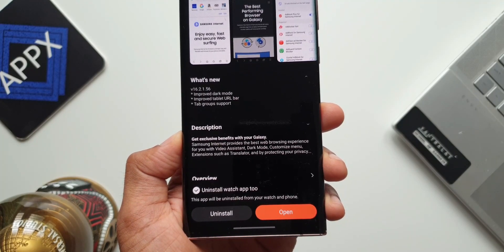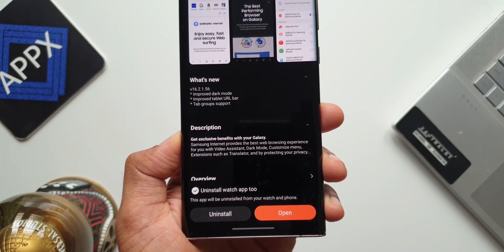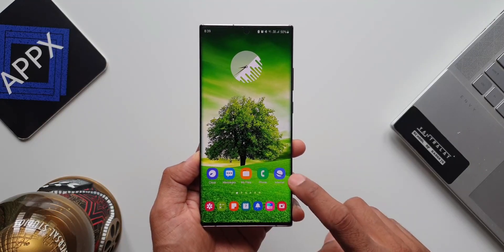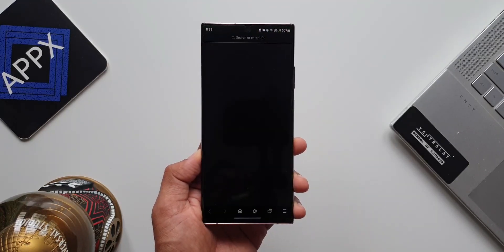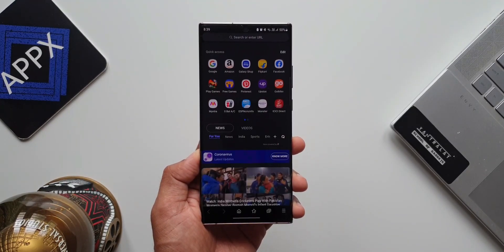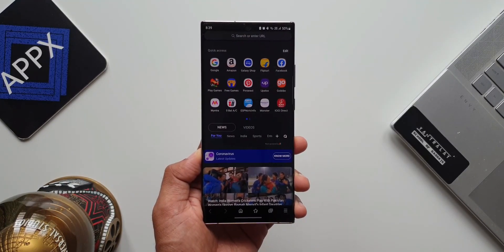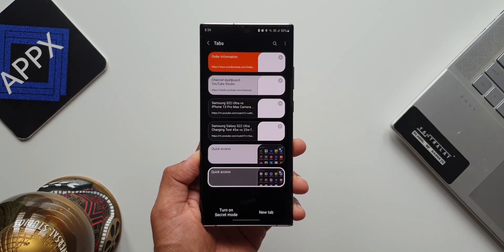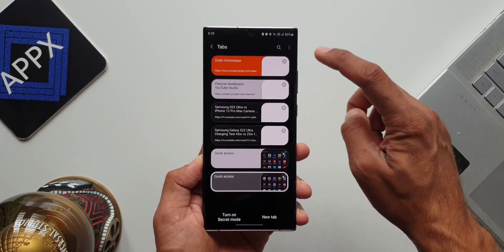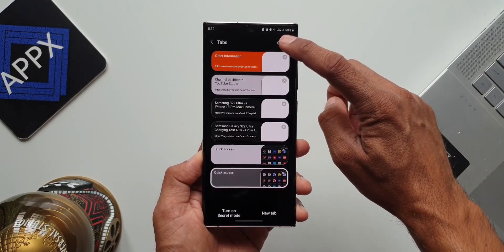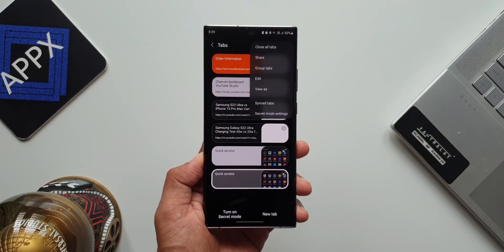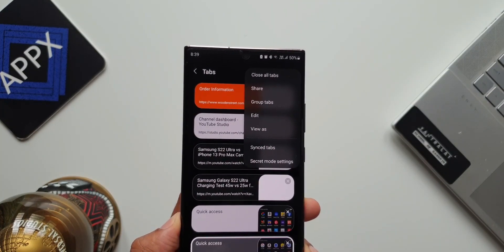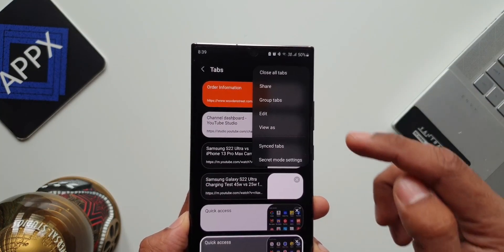The third one is tab group support. Let me show you this. Let's open the application again. We have the tabs button here — I'll tap on this. Now let me tap on this kebab menu on the top right corner. As you can see, we have an all-new option sitting here, it's called Group Tabs.